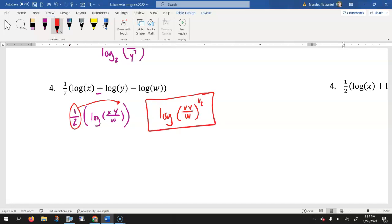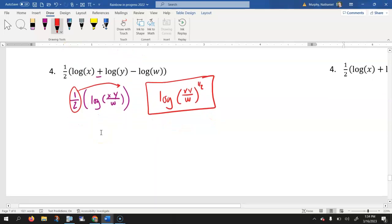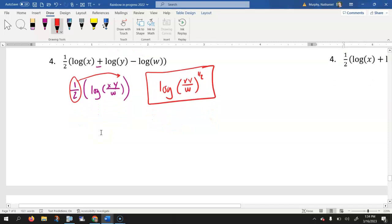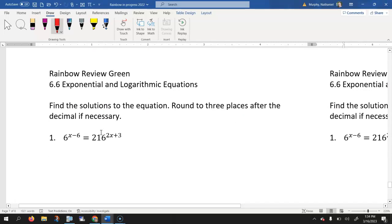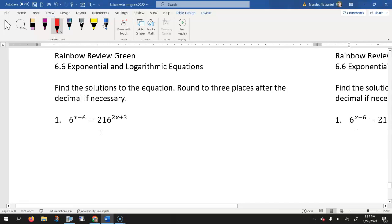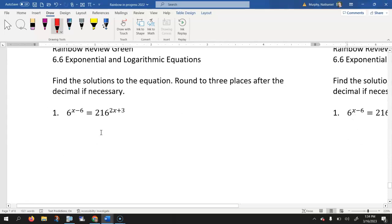That is the front side of the green page for Lesson 6.5. Let's look at the back side for Lesson 6.6. This one — I noticed that we have two bases with exponents, so what I would encourage you to do is try to get to common bases.